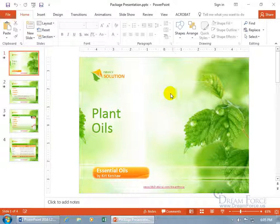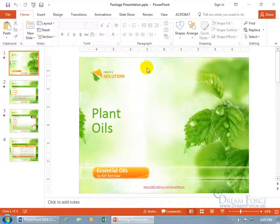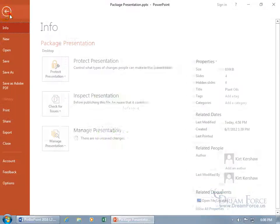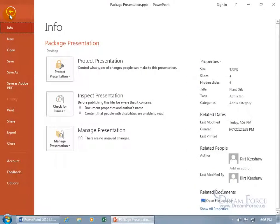So to go ahead and package this presentation, or in today's terms, let's bag it man. To bag the presentation, come up here, click on the file tab, go backstage and go down to export.